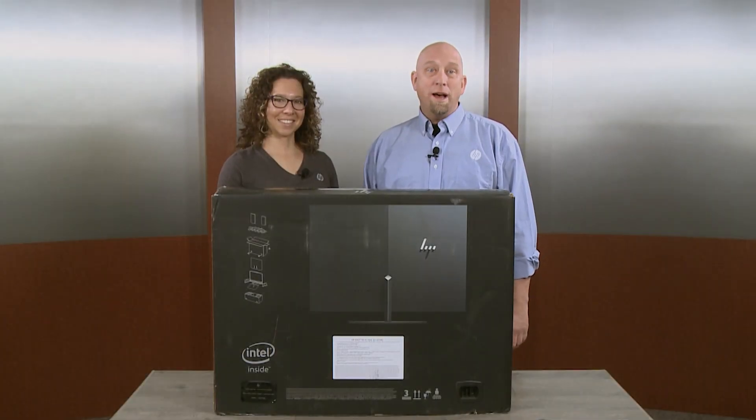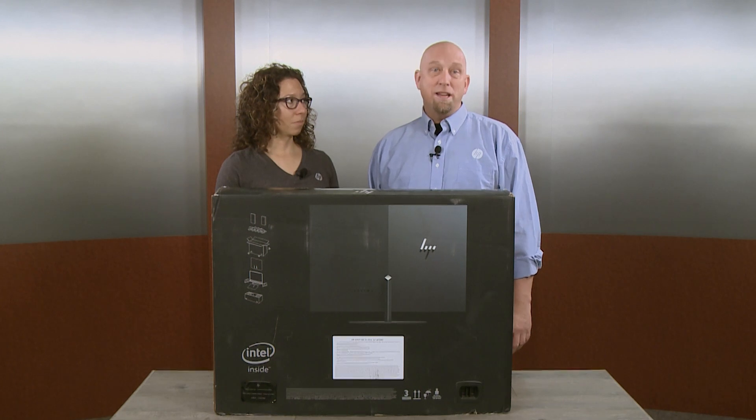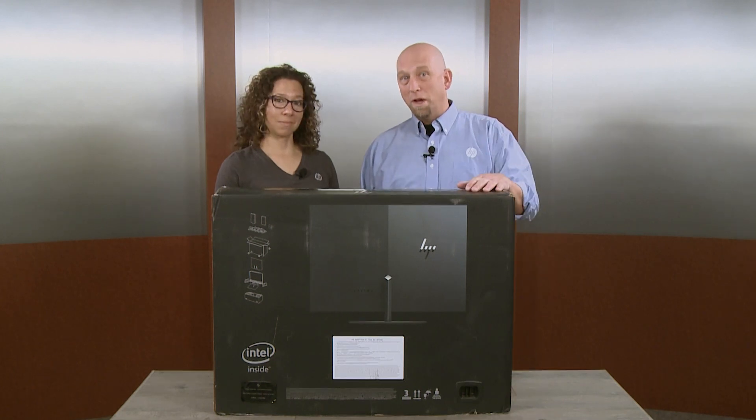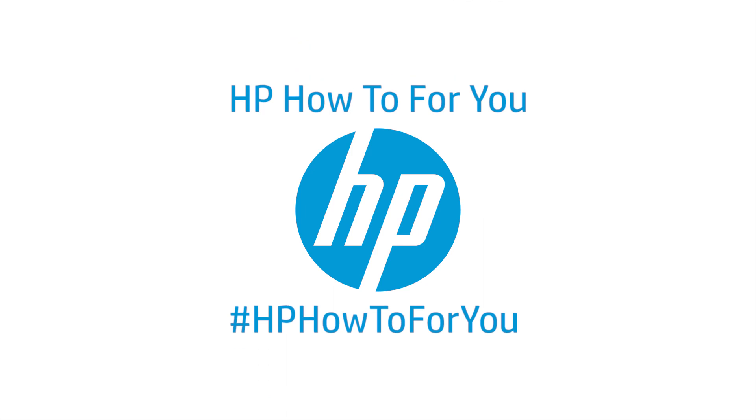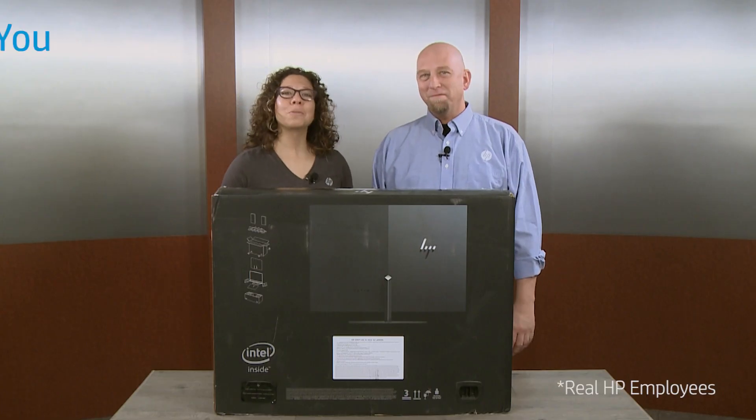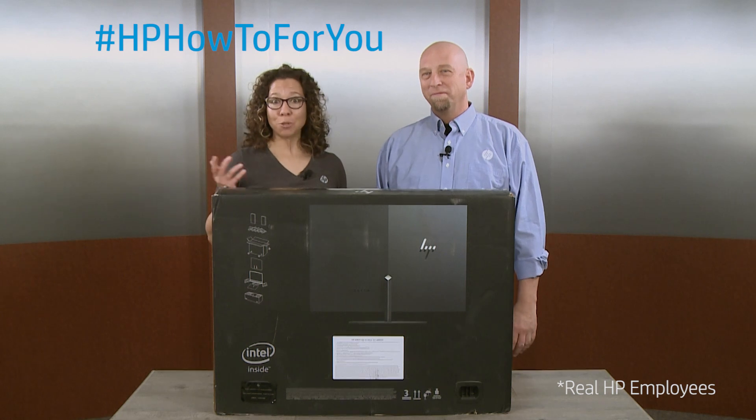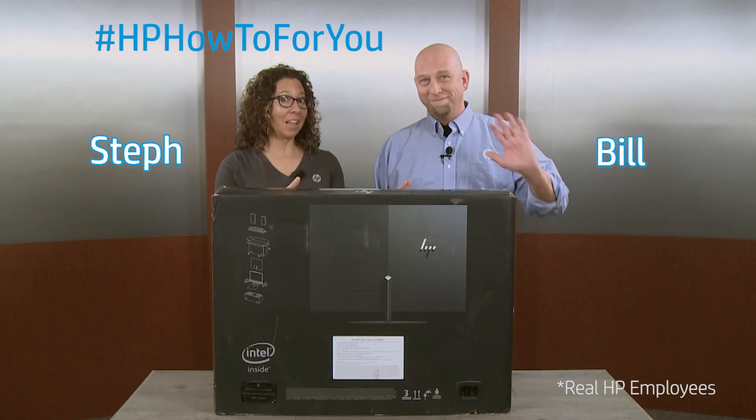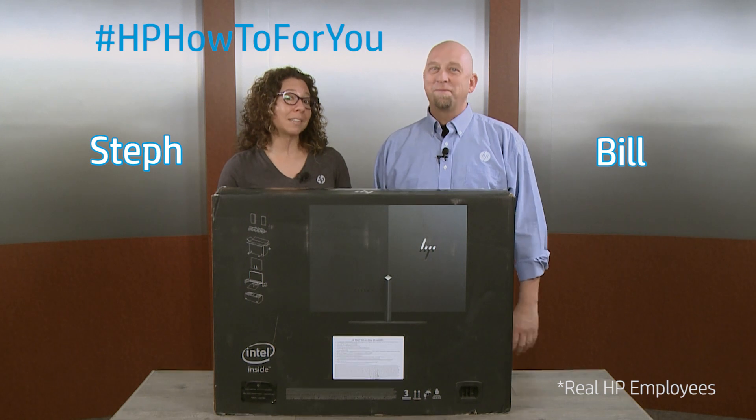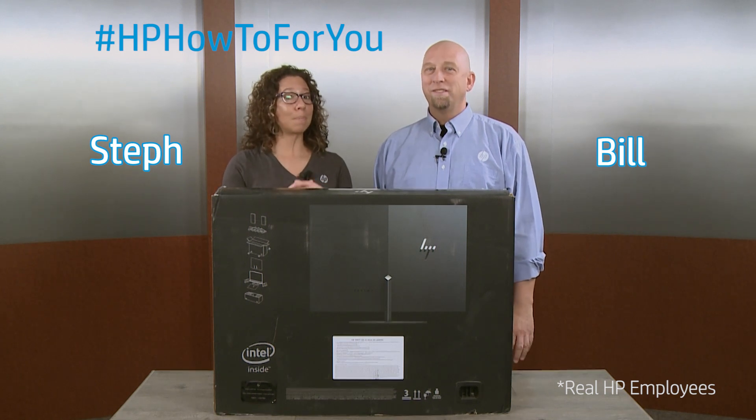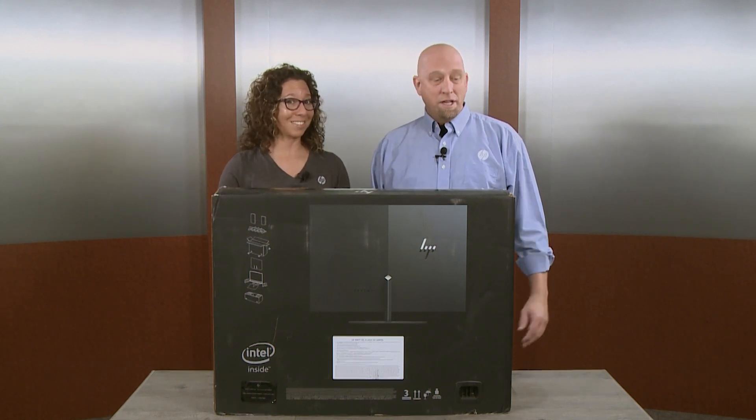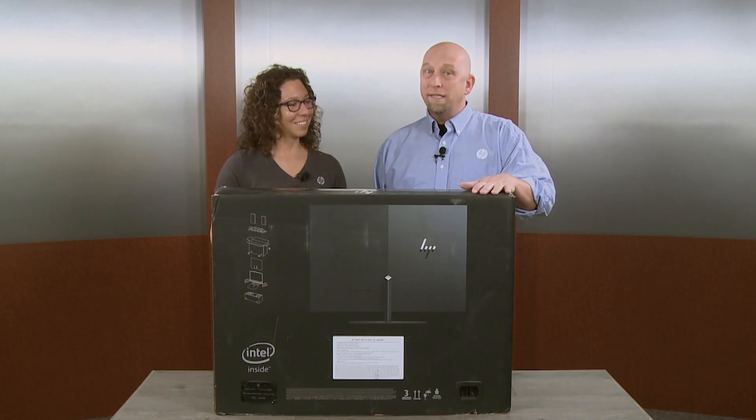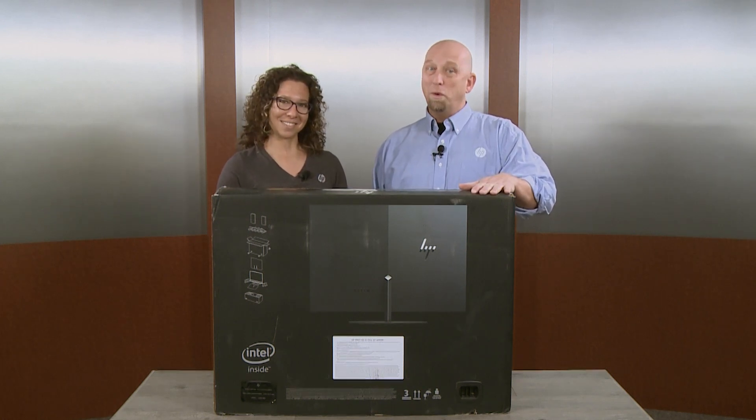Today, we're going to unbox and set up the HP Envy 32-inch all-in-one PC. Hi, and welcome to HP How-To For You, HP's customer support vlog. I'm Steph, and this is Bill, and we're here to bring you tips, tricks, and how-to information to help you get the most out of your HP products.